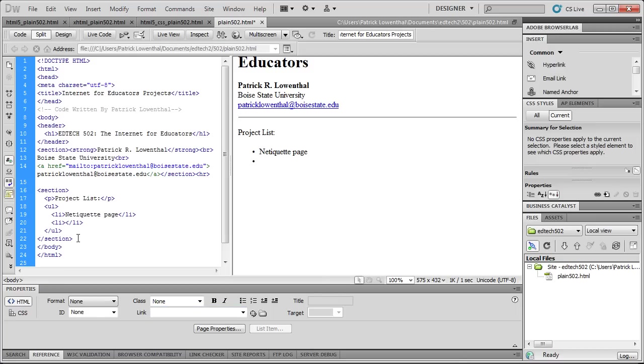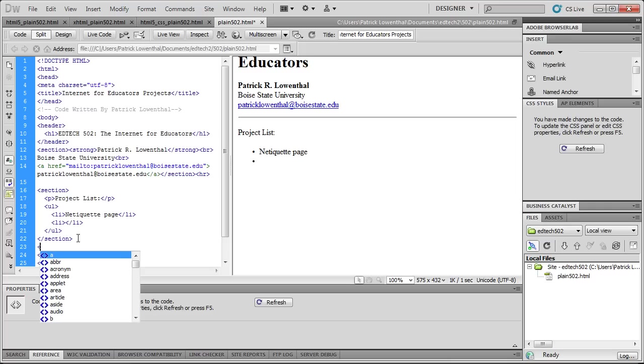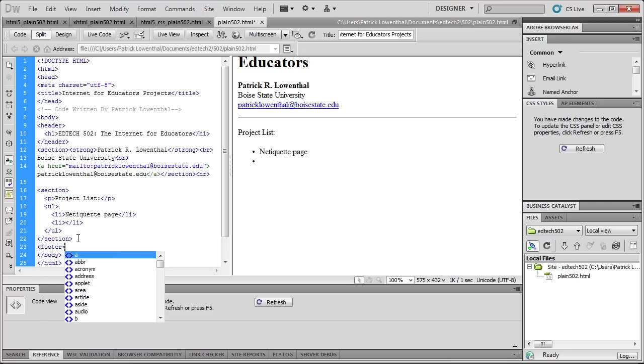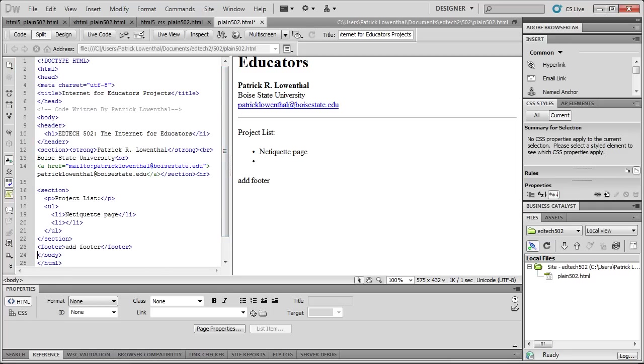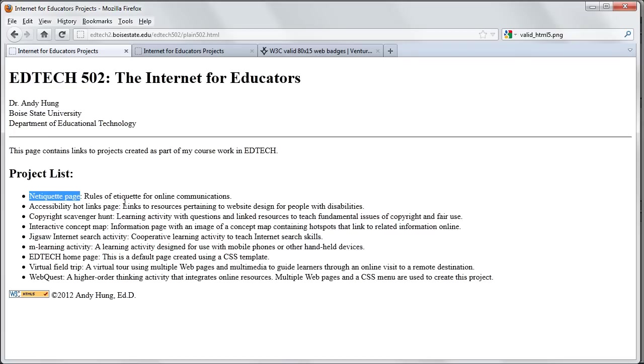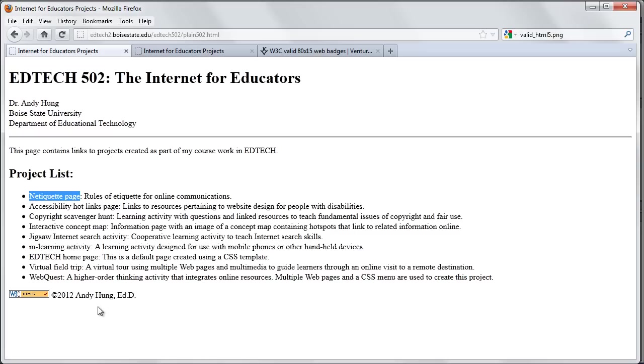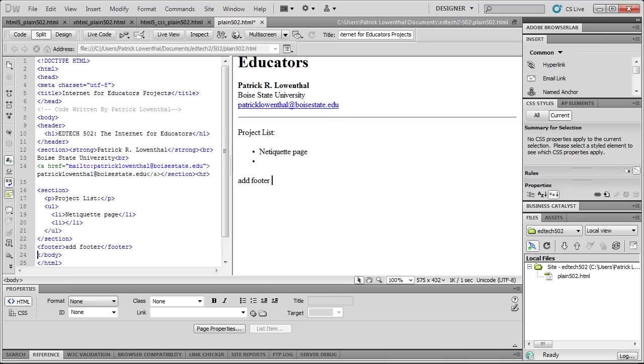And so after you fill out the project list, the last thing is to add the footer tag. Let's look at the example, and that's where you have really the copyright and the validation. We'll learn more about how to validate your code in the next video. But for now, let's focus on adding copyright.